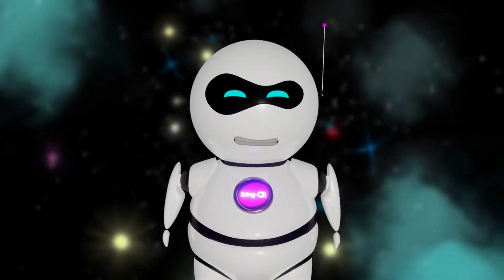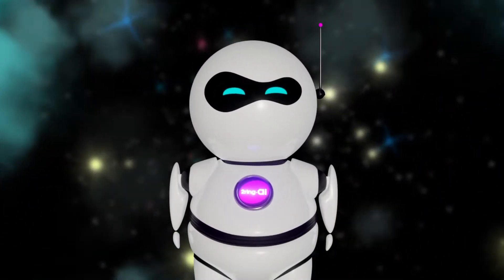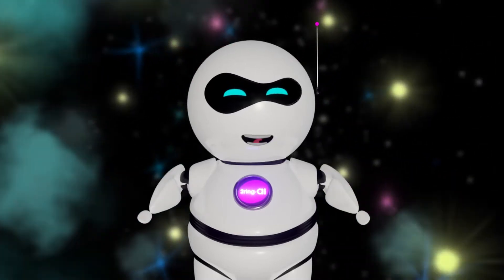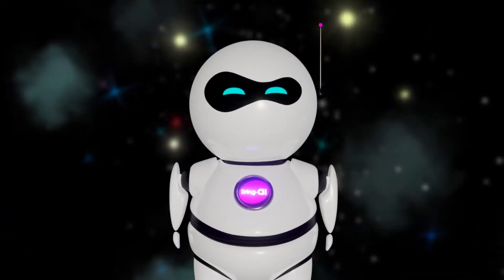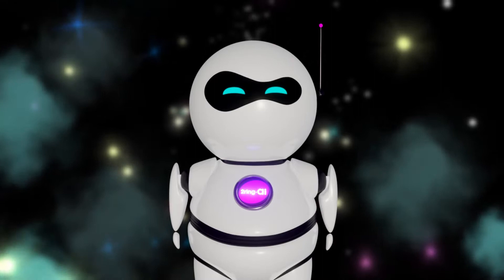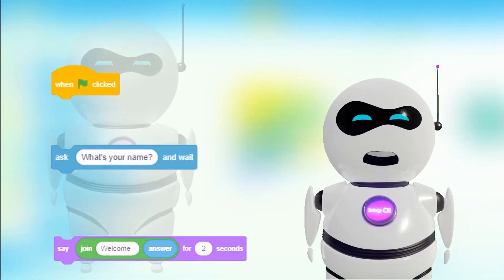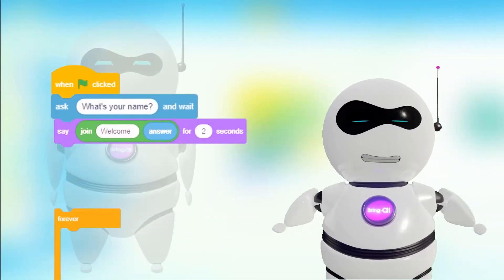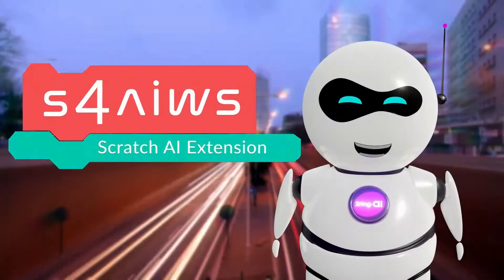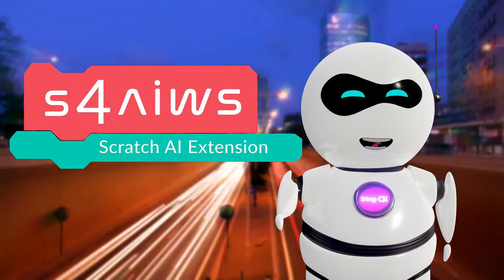Did you know that developing artificial intelligence can be enjoyable using block-based drag-and-drop platforms that don't require the use of a complex programming language? We've designed interactive, user-friendly AI extensions to assist you in building an AI program on Scratch. Welcome to the AI World School's Scratch for AI Extension.